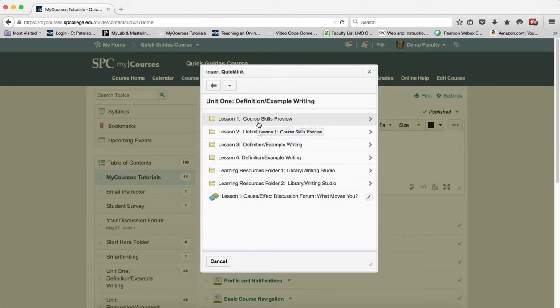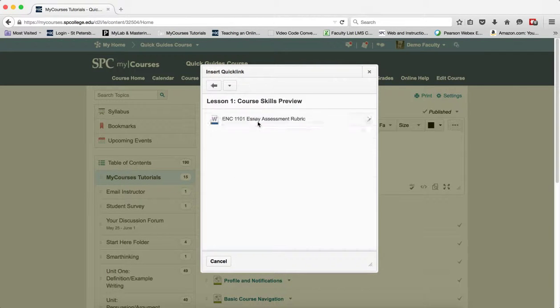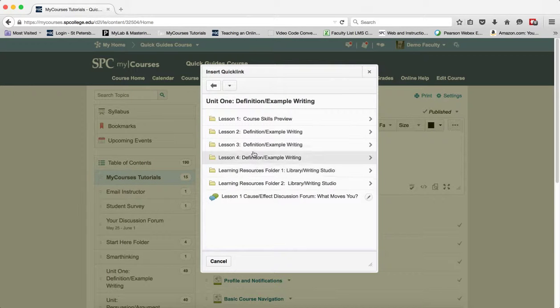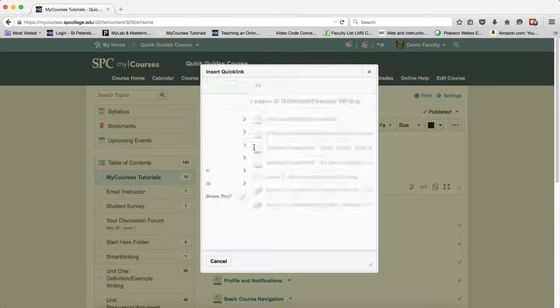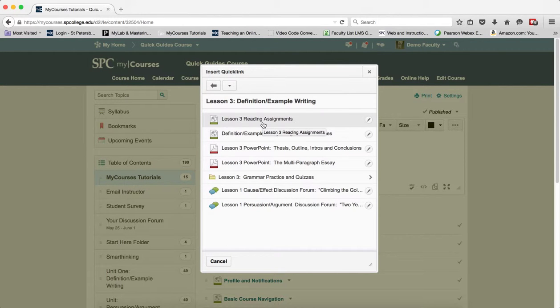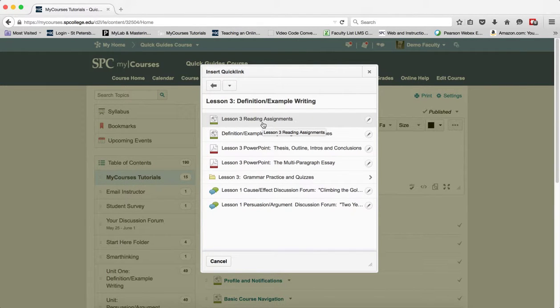And if you have sub modules in there, you'll have to click on those. You'll get to see your list of all of the topics that are in there. And all you need to simply do is click on the name of the topic to create the link.